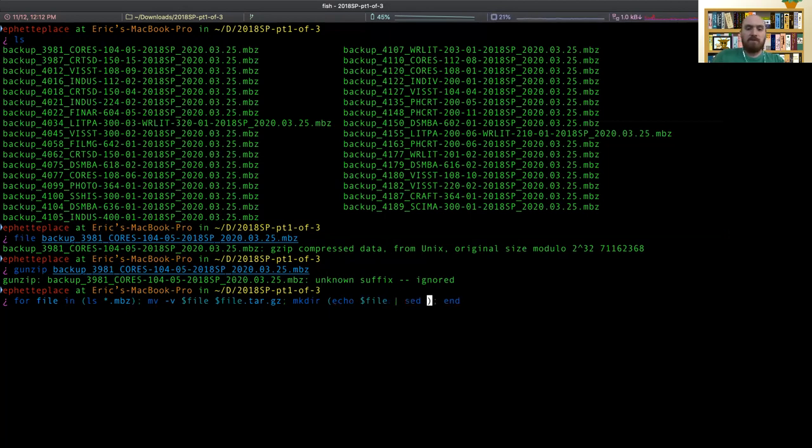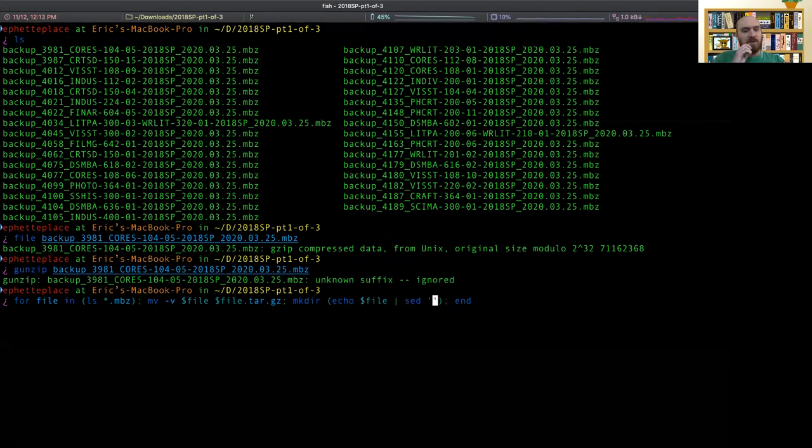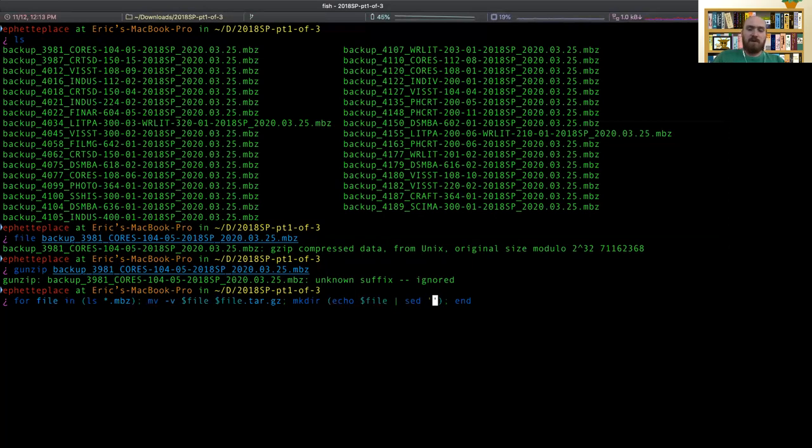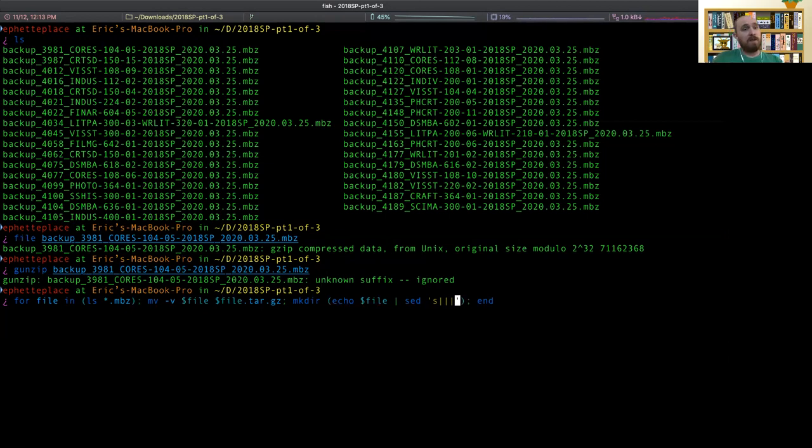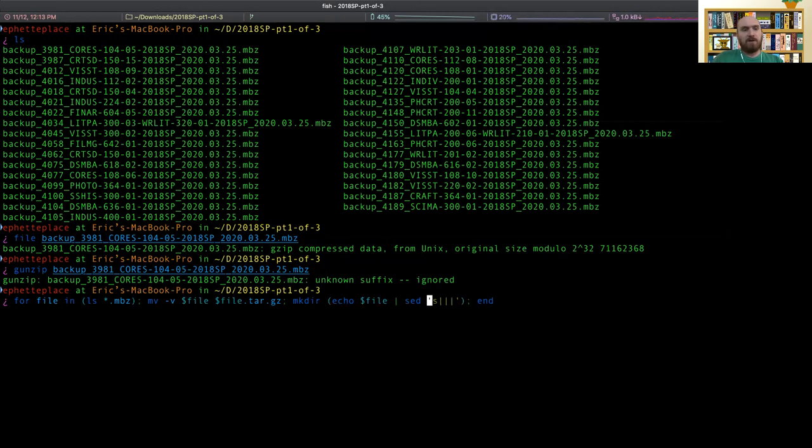So we could do sed. So we can use sed, I'm making a directory. But I'm gonna turn this file variable, the string of text with the dot MBZ and the date and everything into just the ID and section code is what I want.